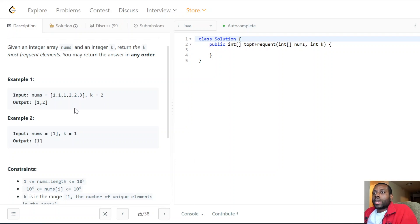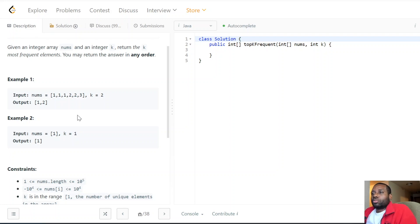The approach would be to create a hash map where the key is the number and the value is the frequency — how many times that number occurred. Then we build a sorting function that sorts based on those frequencies. This approach is decent, but the time complexity is going to be O(n log n) because of the sorting, which is not ideal.